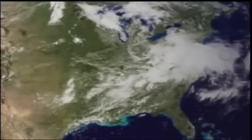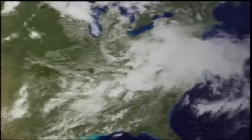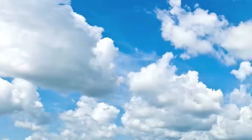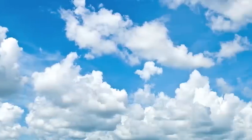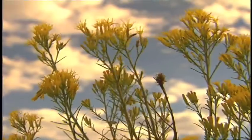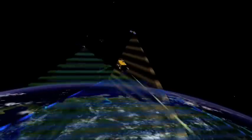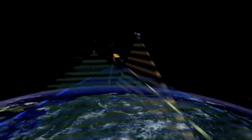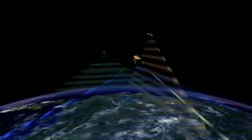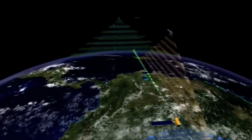NASA wants to know all it can about clouds: how many are in the sky, what they look like, and how they affect the Earth. And they are doing some really cool stuff to learn about them. But first, what are clouds?